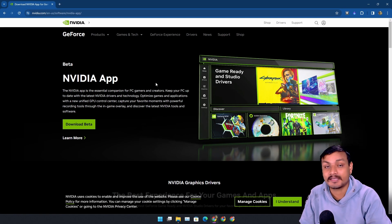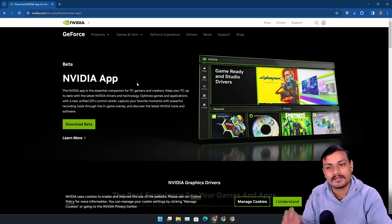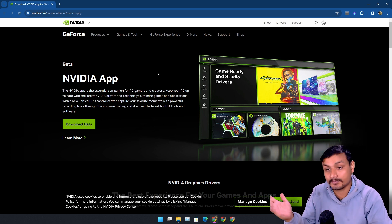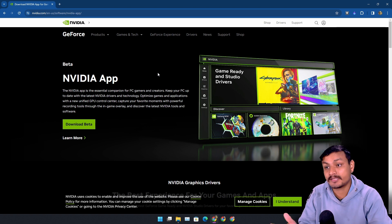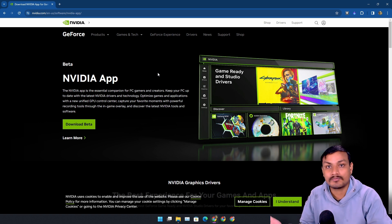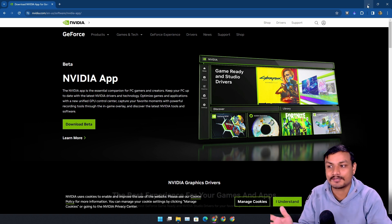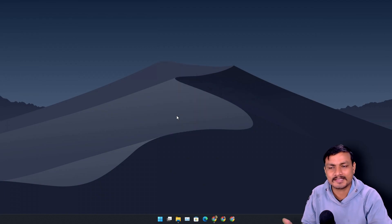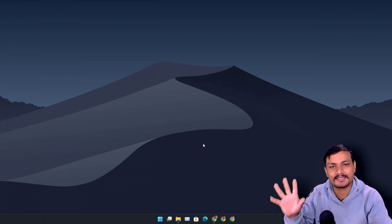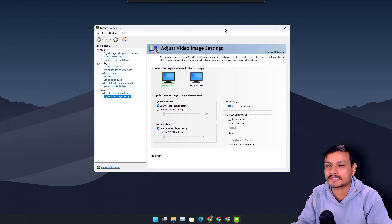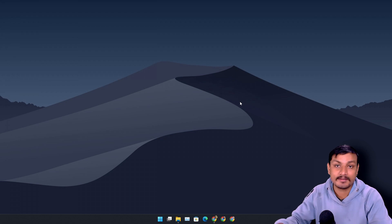NVIDIA recently released a new app called the NVIDIA App. It's in beta, but for those who don't know, this is a new app by NVIDIA which is going to replace both the NVIDIA GeForce Experience app and the NVIDIA Control Panel — all in one app. It looks much better than the NVIDIA Control Panel we used to know, which is slow and doesn't look that good. So this thing is being replaced.